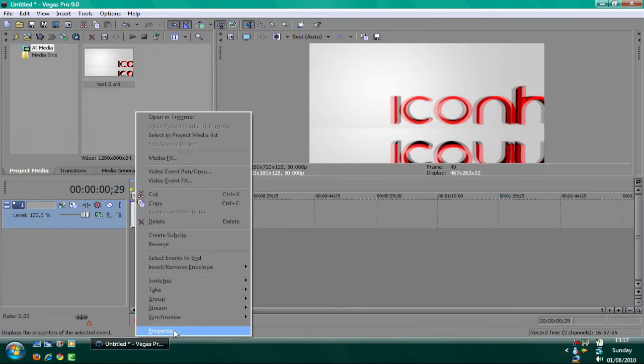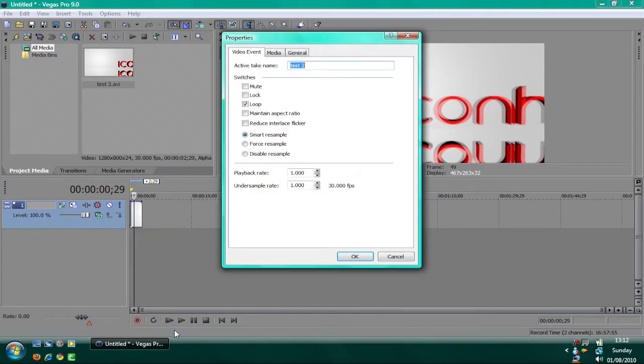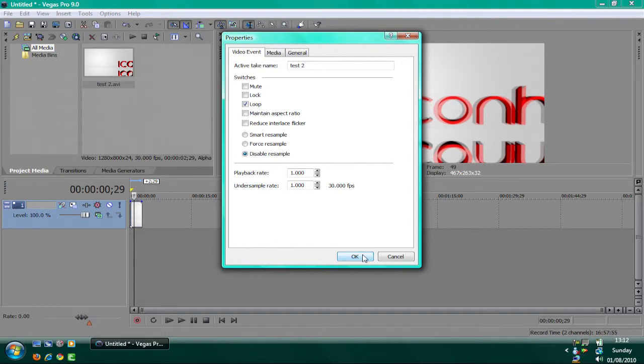Alright, what I'm going to do is go to properties again. Then it says smart resample, force resample, and disable resample. You want to go to disable resample, click okay.